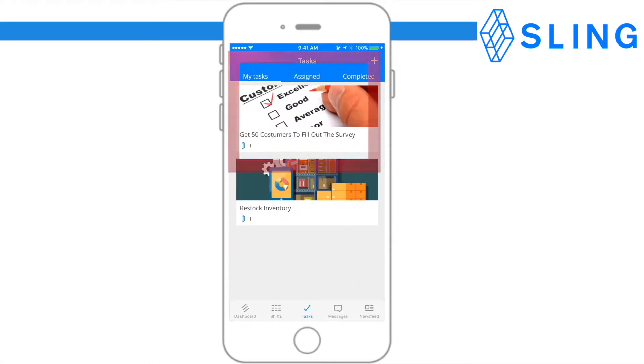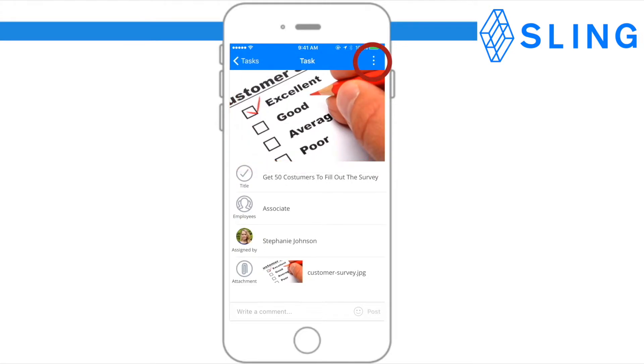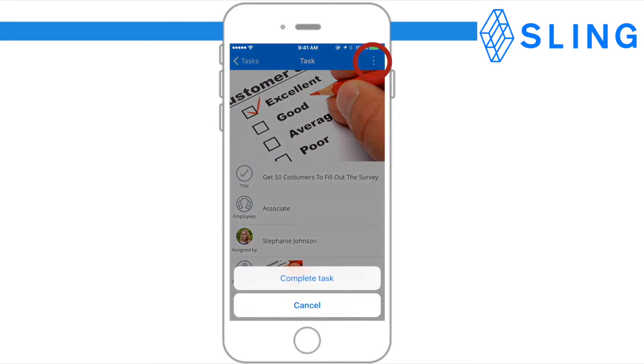To complete a task, tap on the task and press the three dots at the top right corner of the screen. Then press complete task.